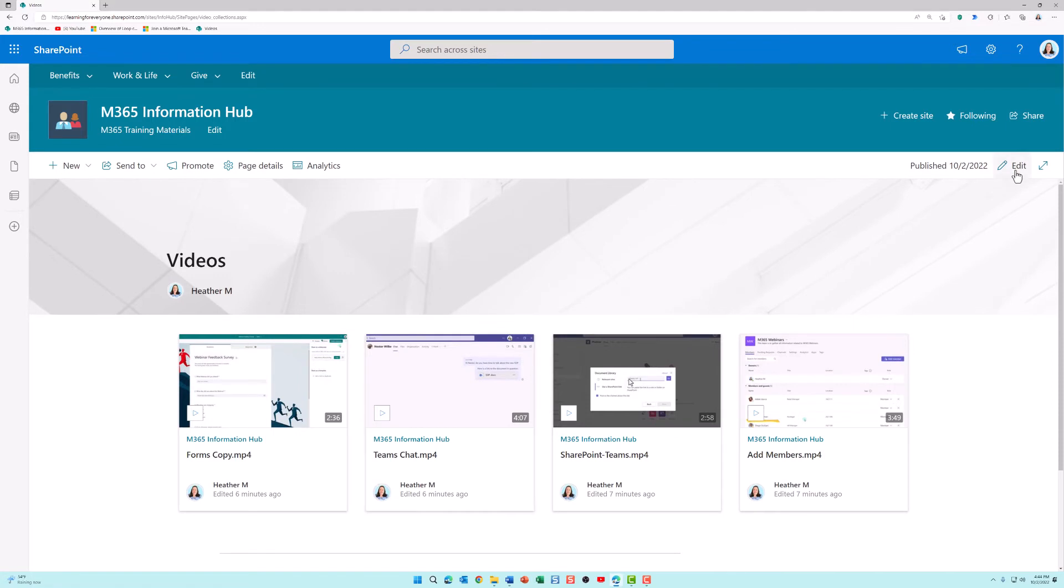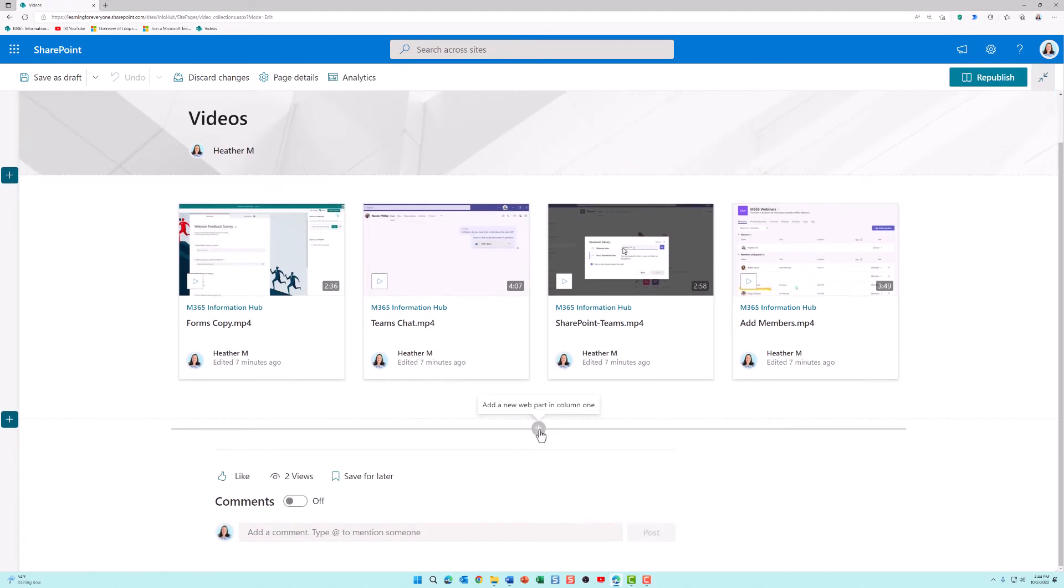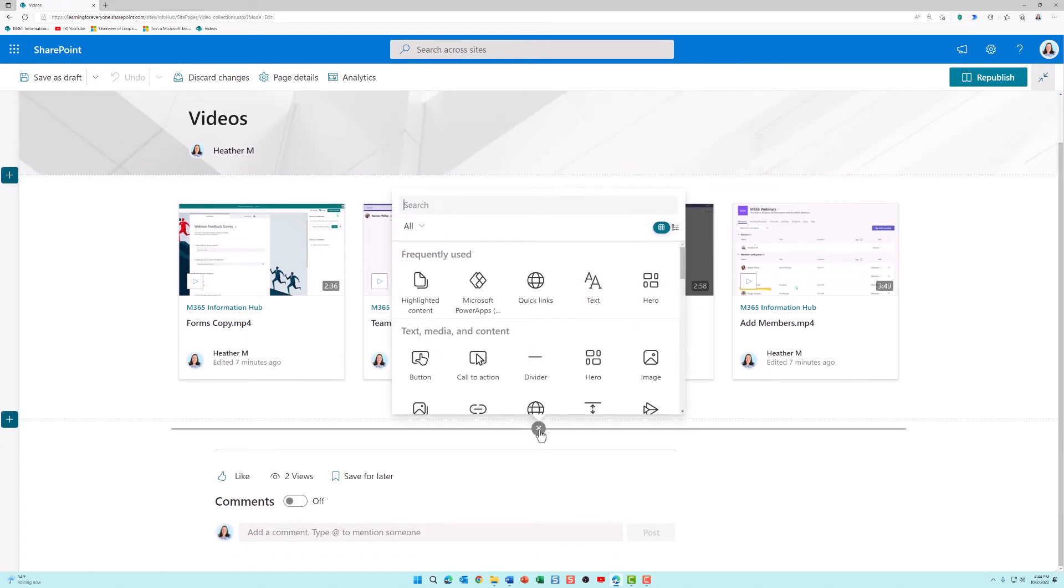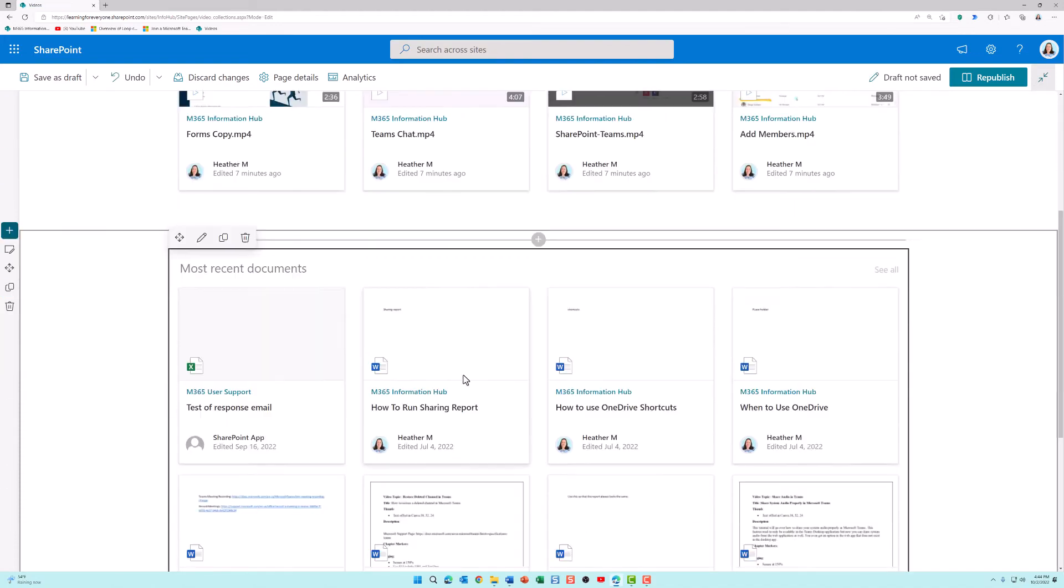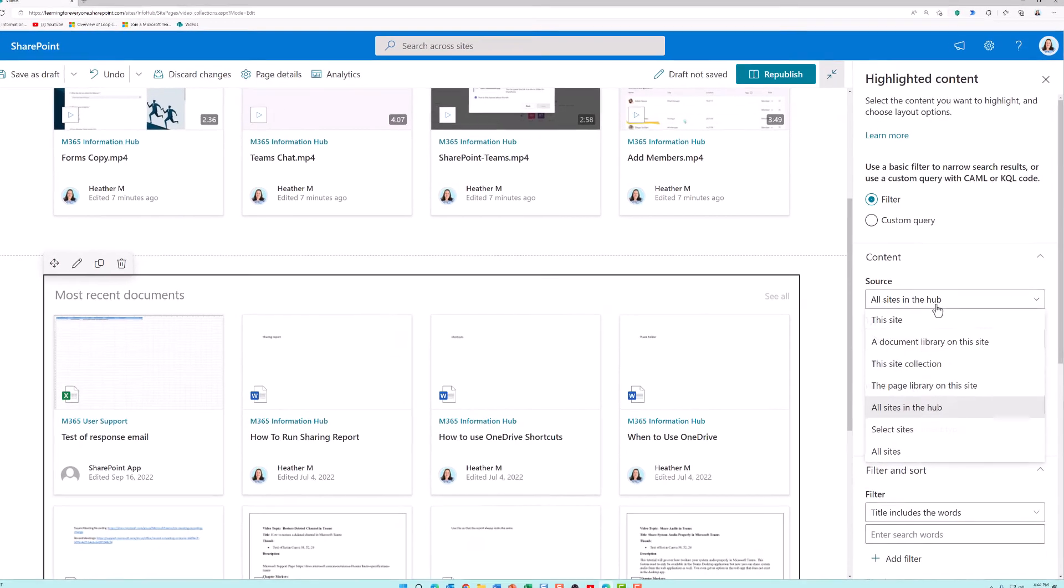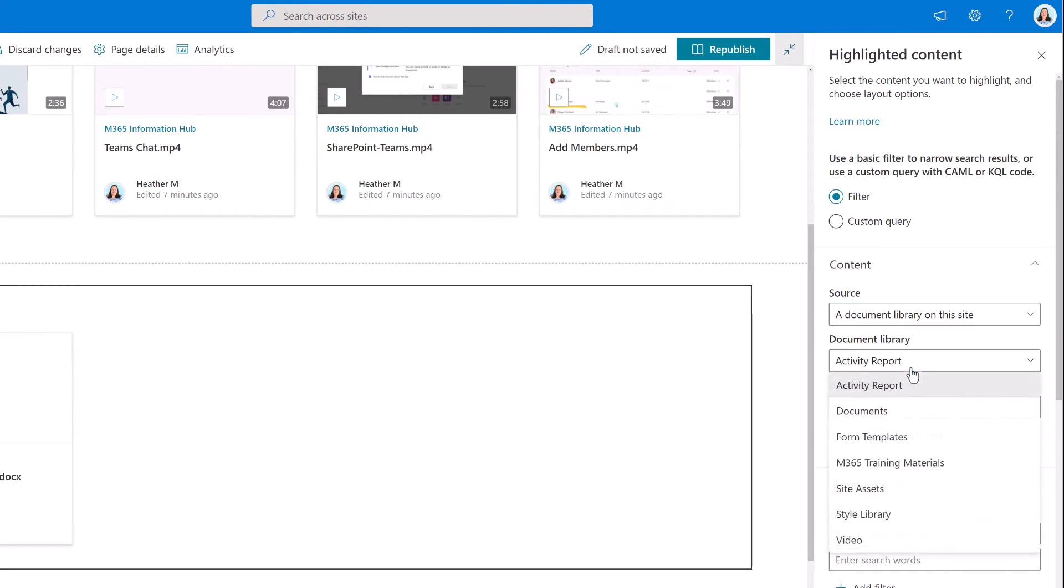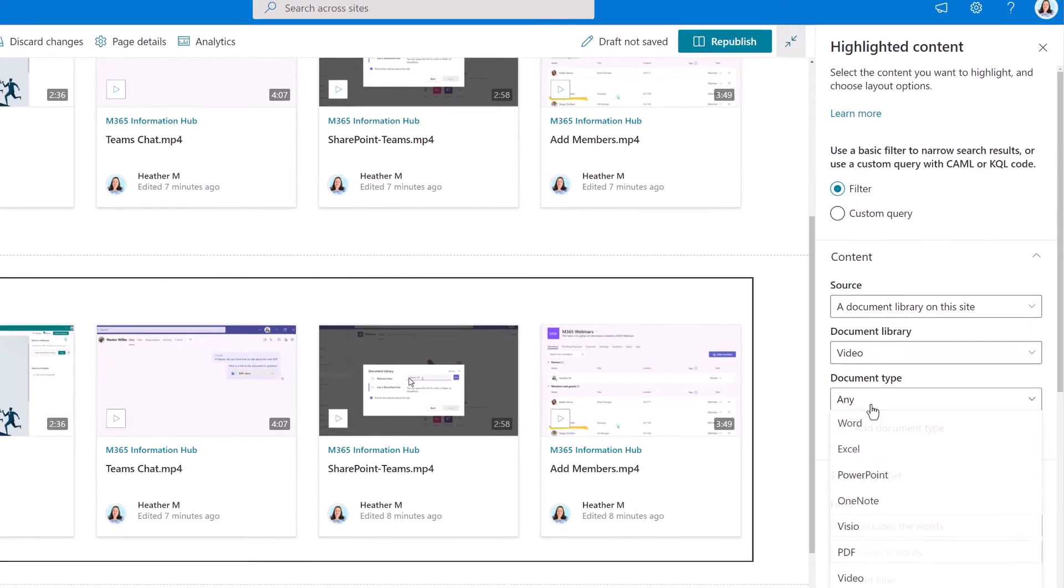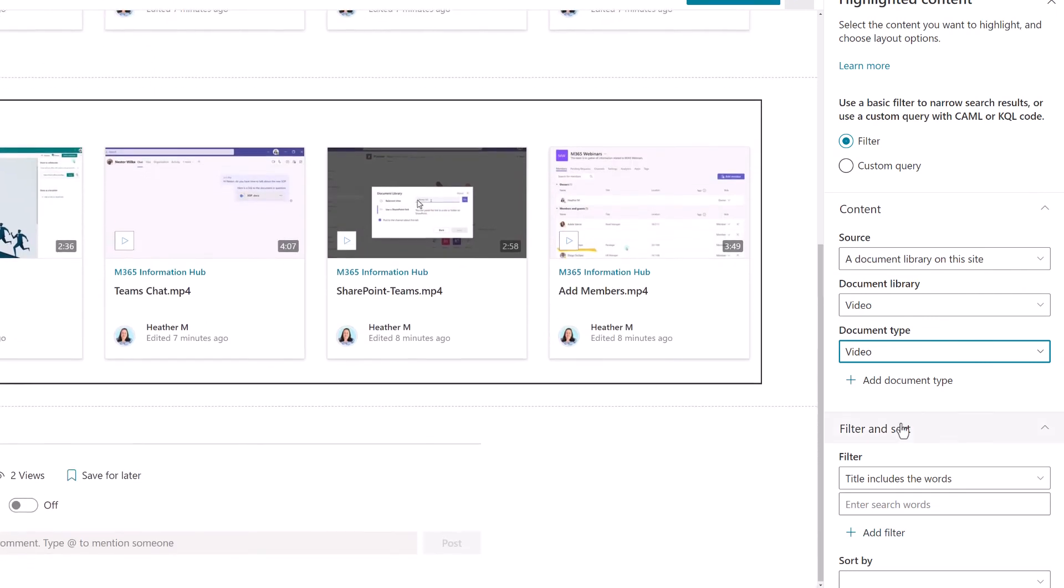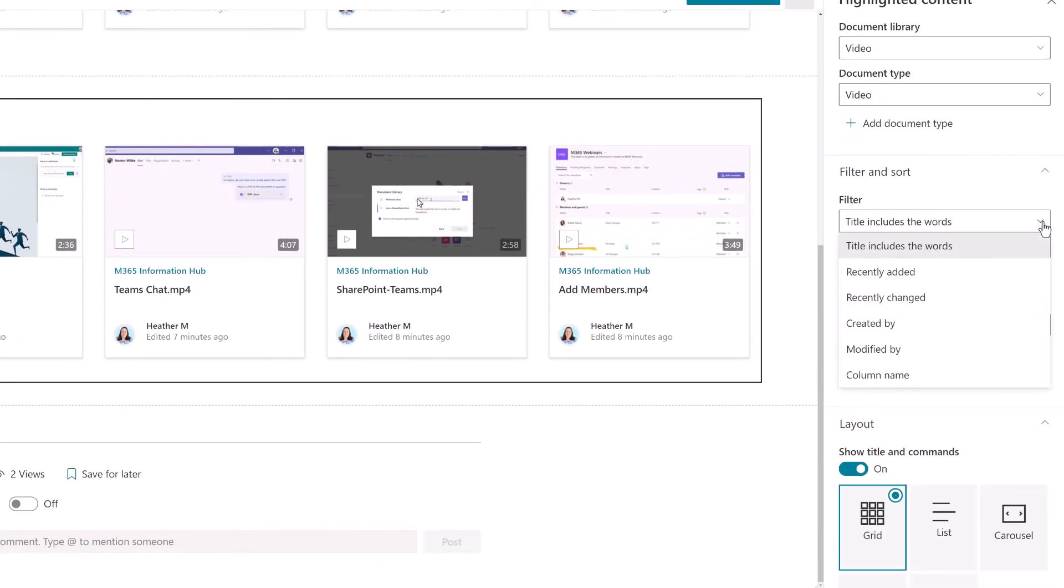The next thing I want to show you is how to mimic playlists like we had on Classic Stream. I know where I work we're a big fan of that. I've put the web page into edit mode and I'm going to add a new highlighted content web part. I'm going to select a document library on this site, select video again, and make sure that we're only looking for the video file type.